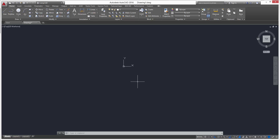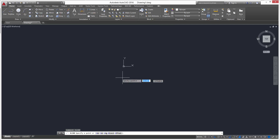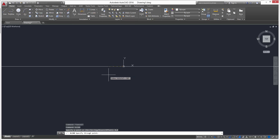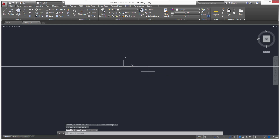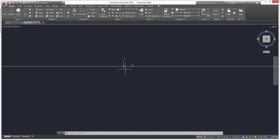We can type in our command line XLINE to get our construction line. Specify a point — we'll do the zero zero coordinates, zero comma zero, and hit Enter. There's our construction line. We want a horizontal one, so we'll left click and hit Escape. There's our construction line.